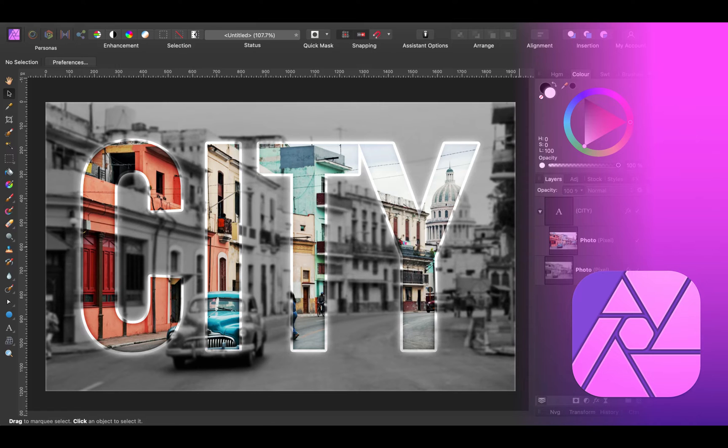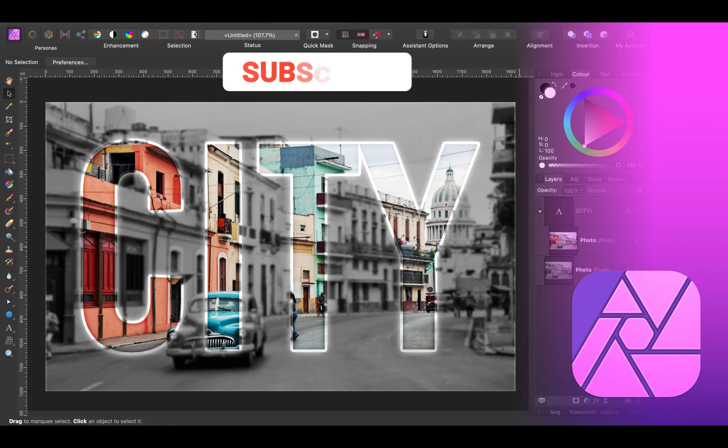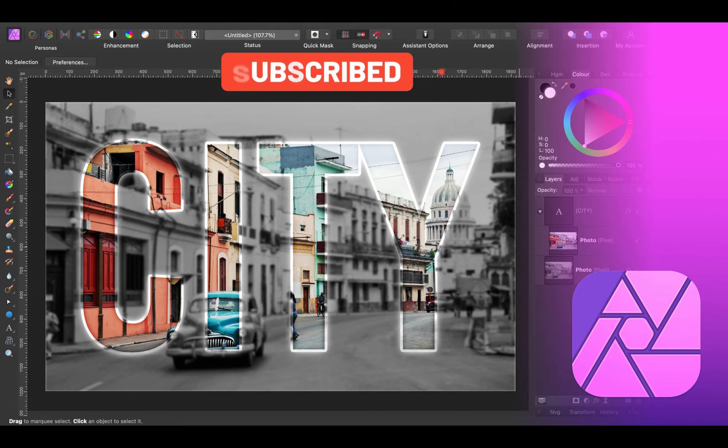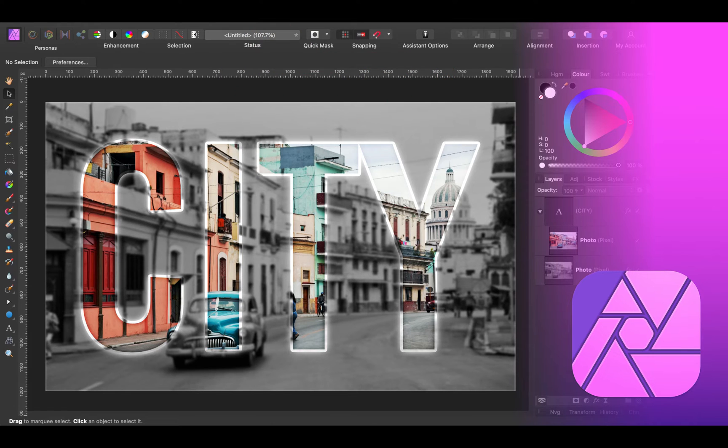If this is your first time on my YouTube channel, please consider subscribing. I'm posting tutorials every week related to affordable creative software like Affinity Designer and Affinity Photo.